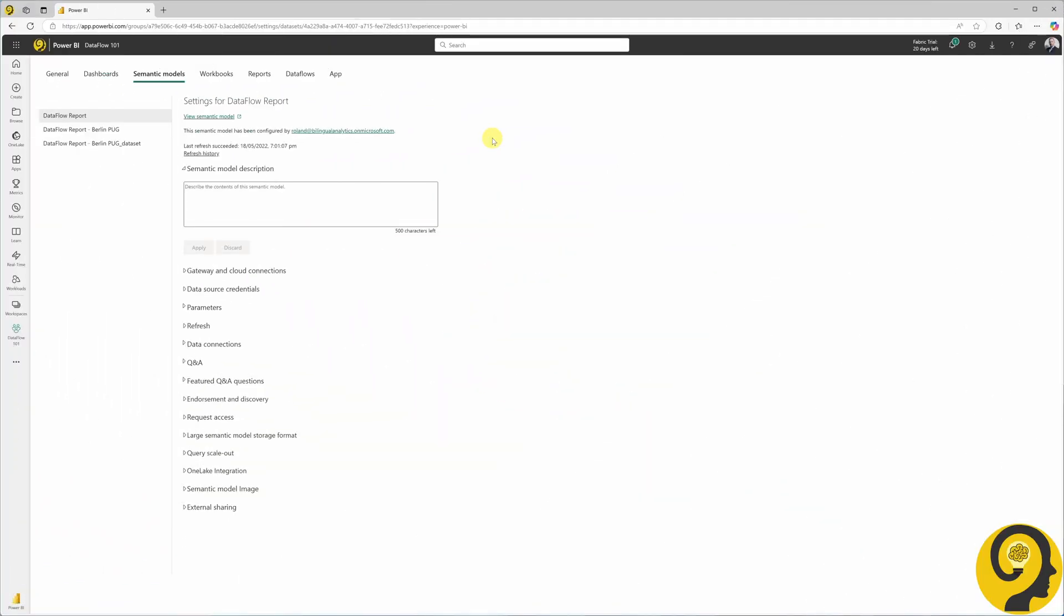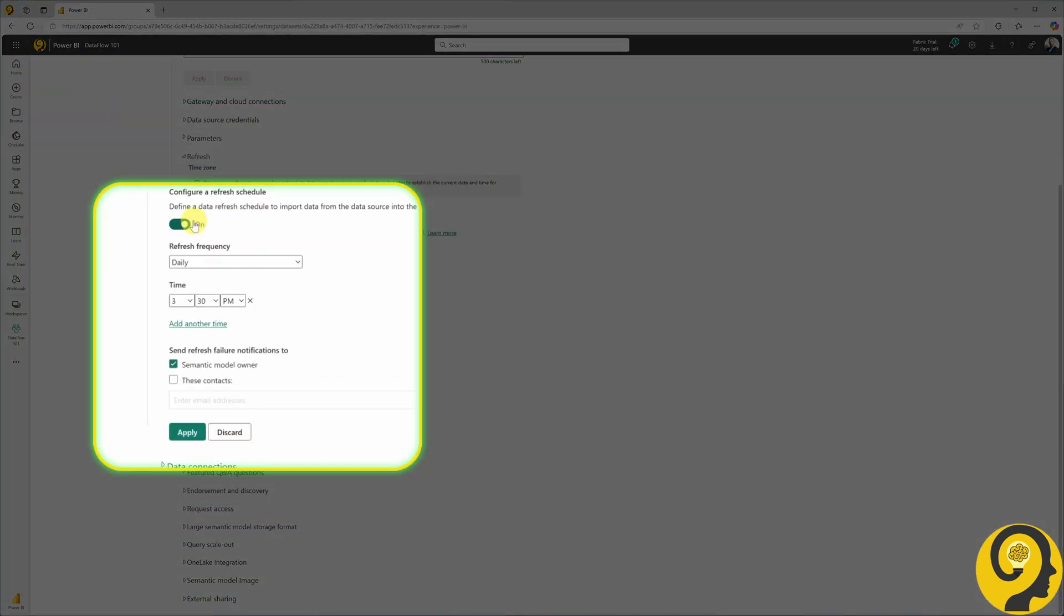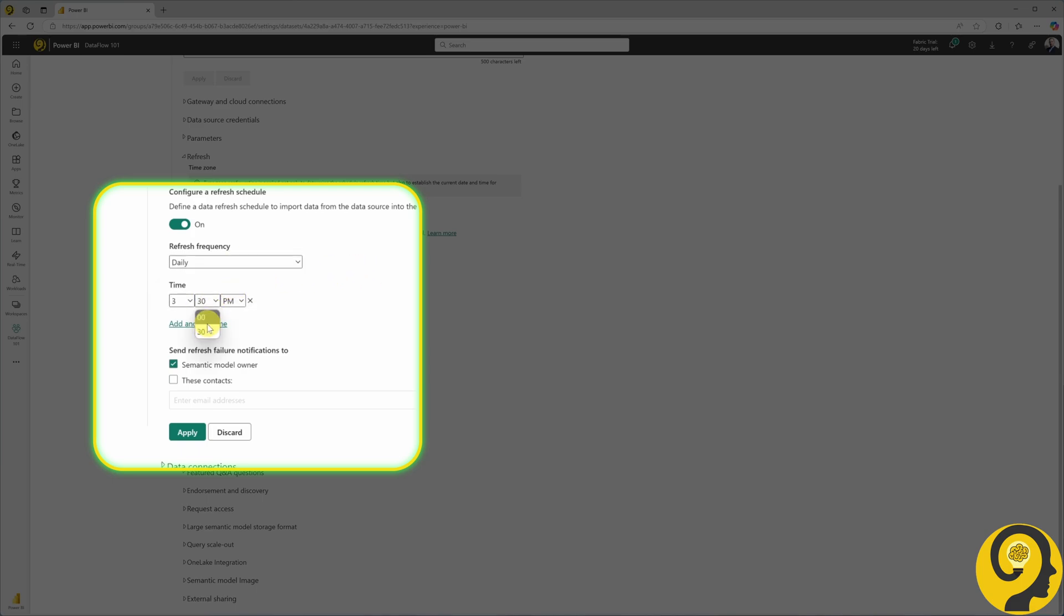Under the settings for a semantic model, we can find the refresh section. Once the refresh schedule is enabled, we will only see two options for frequency, daily or weekly. Regardless of the setup we choose, refresh times are limited to running on the hour or half hour.